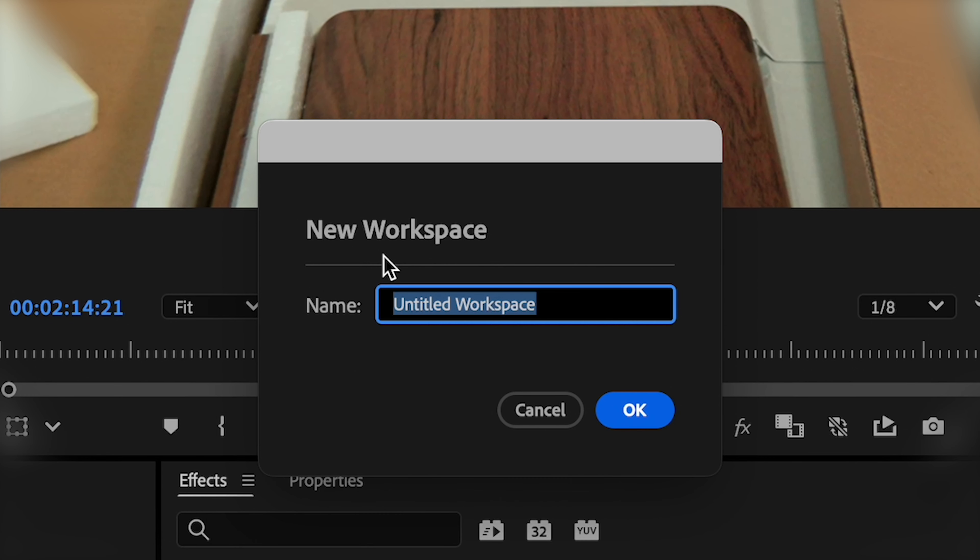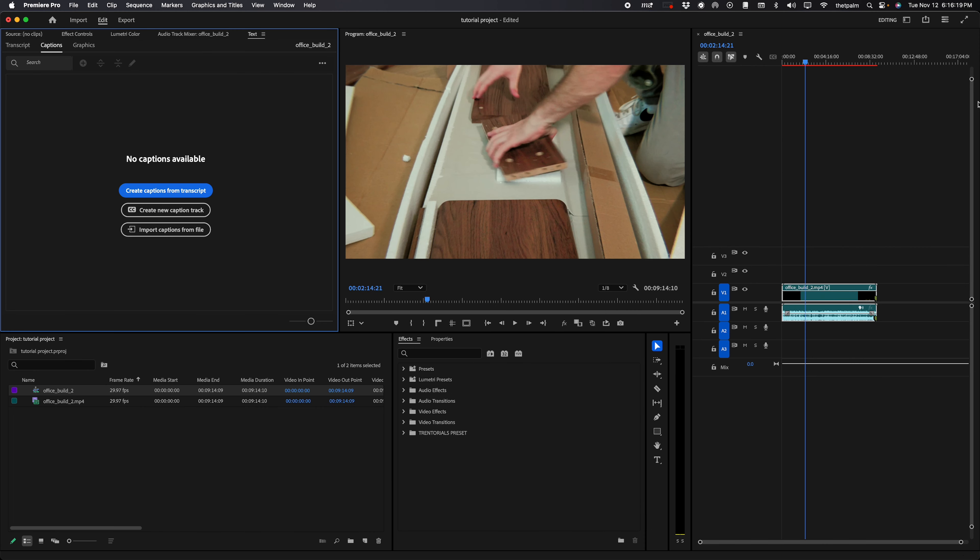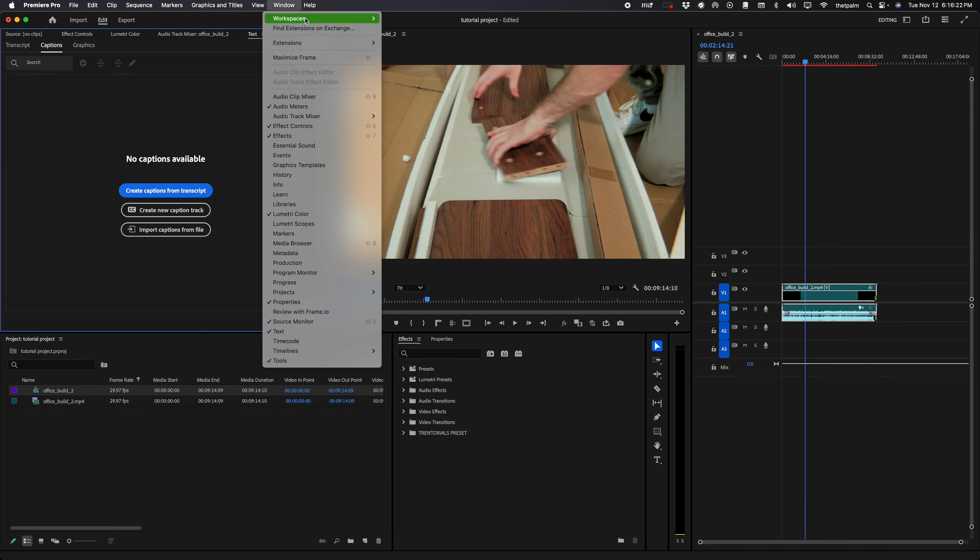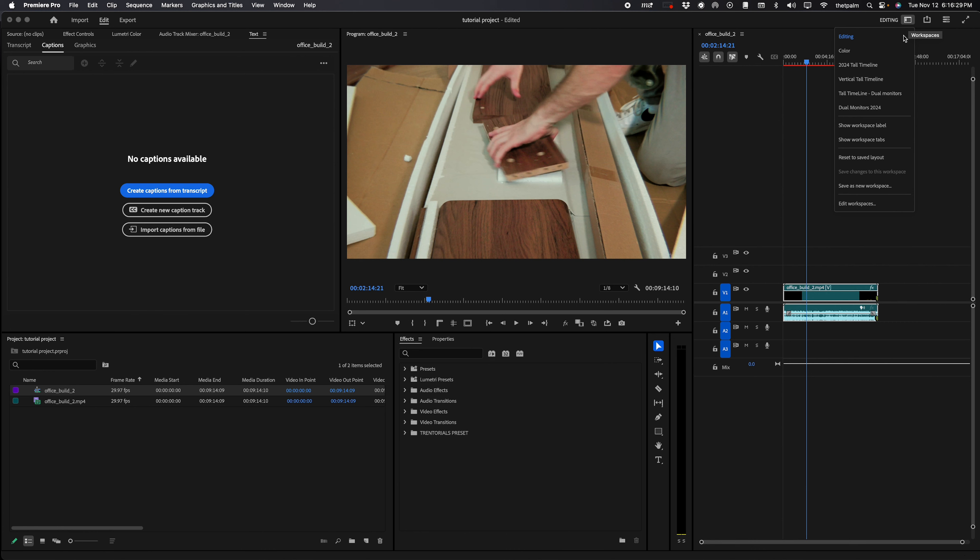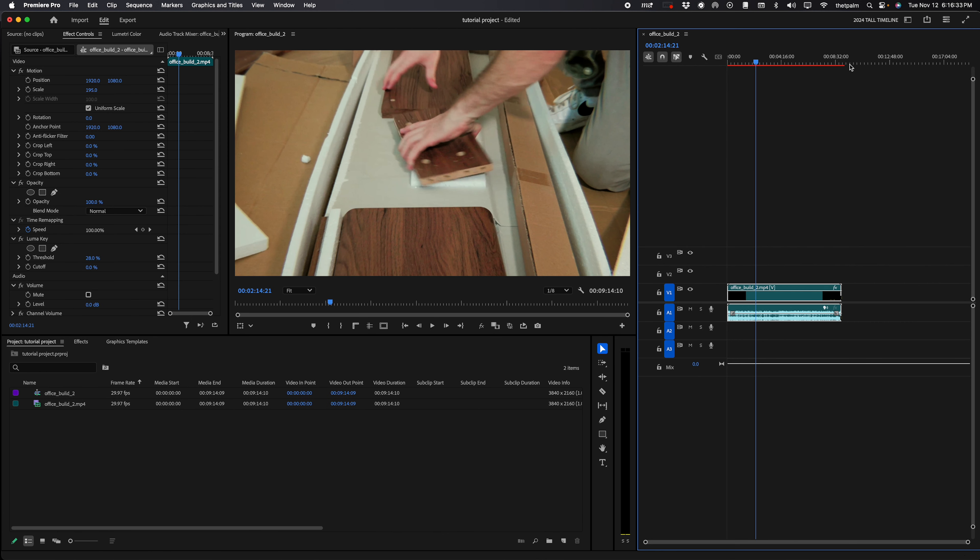And now you'll see that if you went to your workspaces up here or you went to window workspaces here, you can find the workspace you have. I have all these workspaces. Now I have removed those from over here so I can have a quicker tab, but 2024 tall timeline is my tall timeline. It looks a little bit different than that because I've slowly modified it over time.